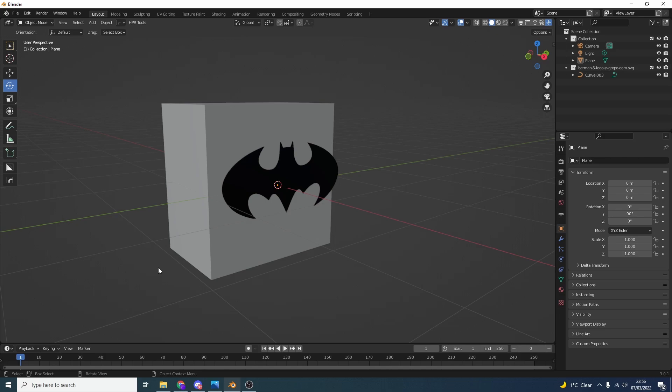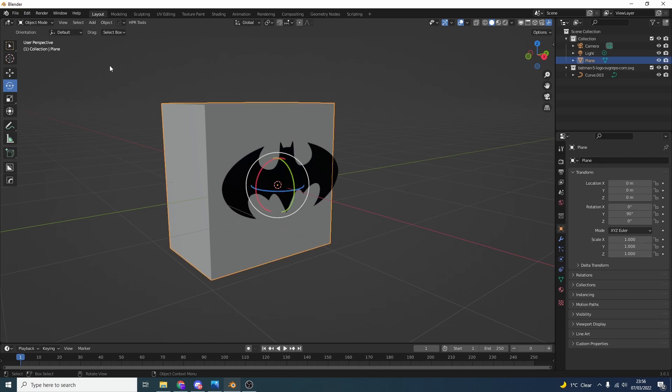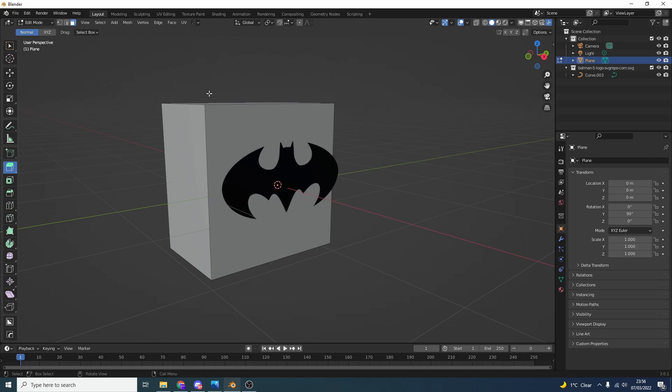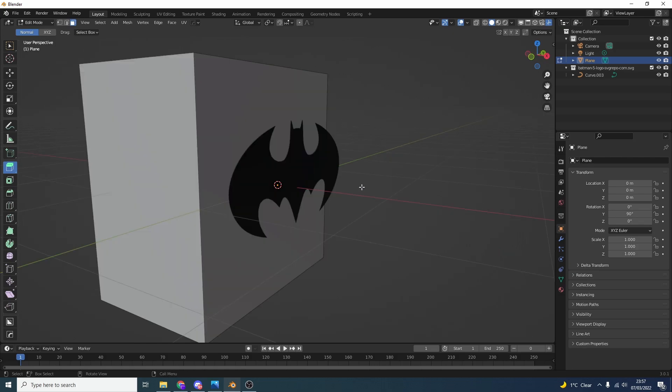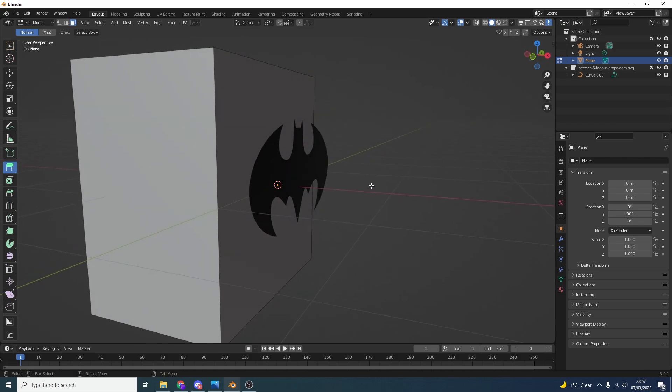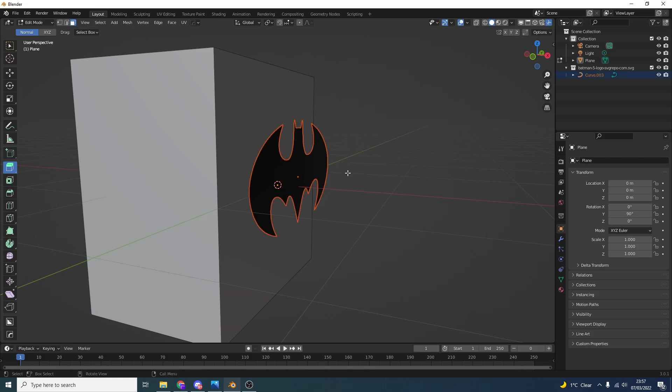For example, I want to use the bat sign to stencil out the cube and it's pretty easy. All you need to do is select the cube, go into edit mode, and then press Control on the object that you want to stencil. In our case it's the bat sign, and as you can see it gets outlined in orange.